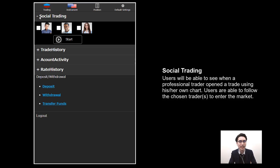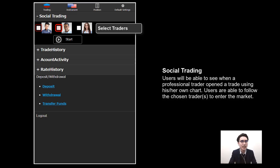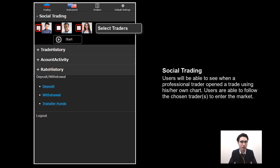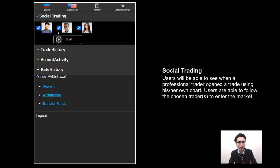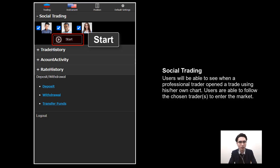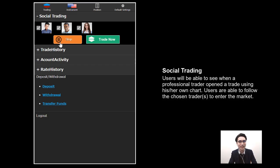Now it's the same as the desktop version. In here we choose the traders we want to follow. I'm going to choose all three of them — just tap on the checkbox and put a tick on all three. Then click on Start to activate social trading, right below all three traders.